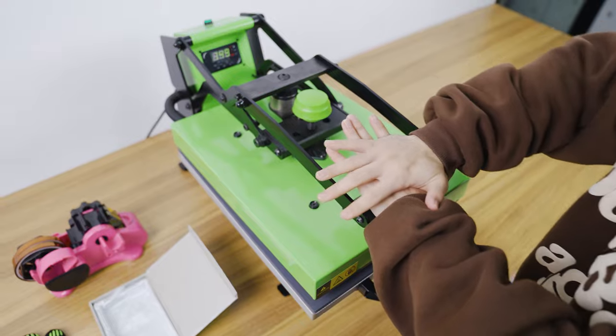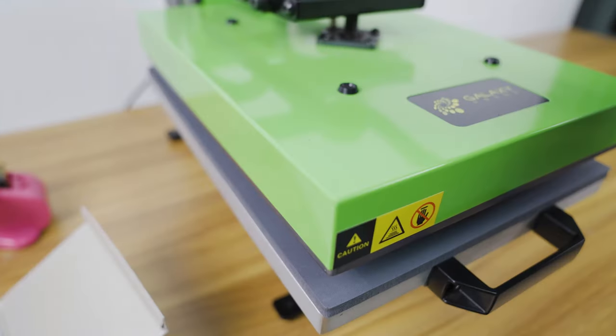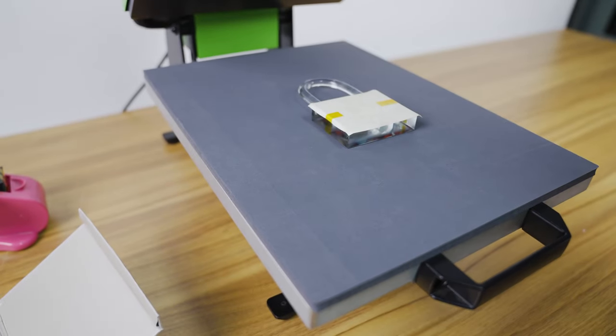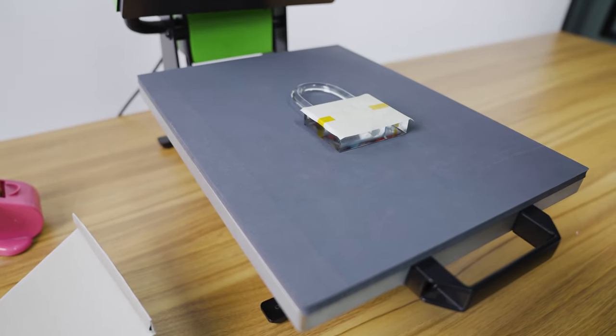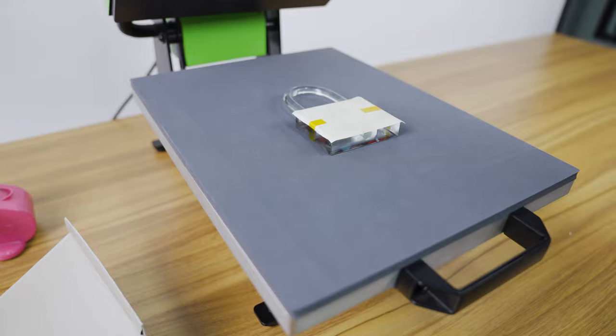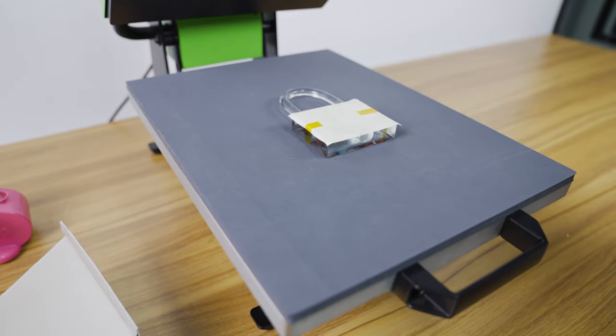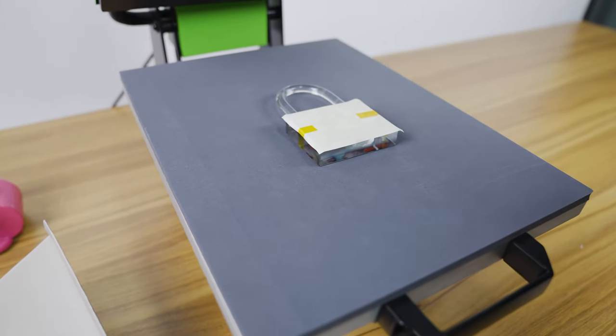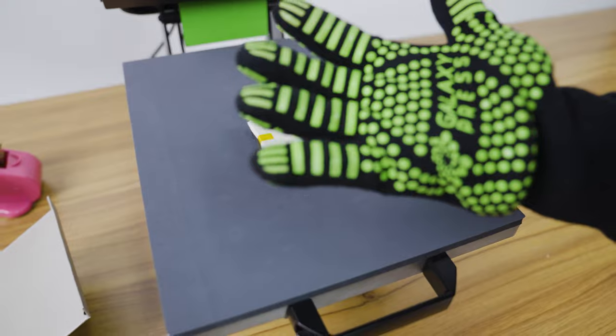And wait. Okay guys, time's up. Let's check out the final result, but before that we must wear gloves for protecting ourselves.